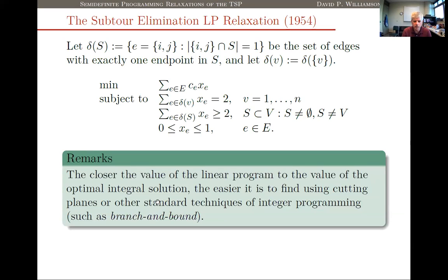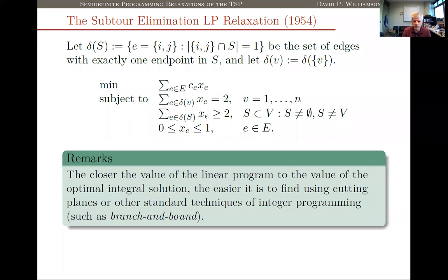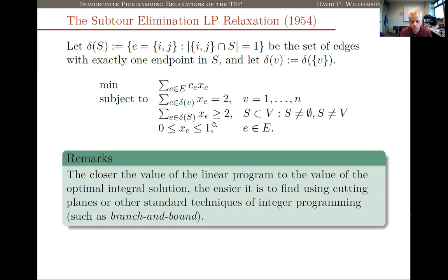One key insight in the Dantzig-Fulkerson-Johnson project is that in general, the closer the value of the linear program is to the value of the optimal integer solution, the easier it is to use cutting planes or branch-and-bound techniques to find integer solutions quickly. The better the bound — the closer to the optimal integer solution — the more quickly these techniques work. So we can ask: how good is this LP? This LP is sometimes called the subtour elimination LP, the subtour LP, or the Held-Karp LP, named after two authors who gave methodology for solving it quickly.